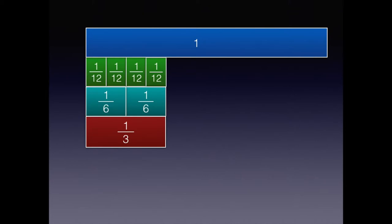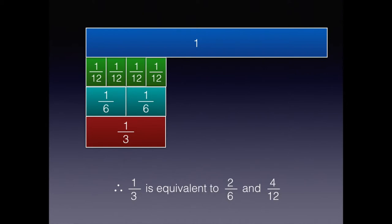If you said one-third, you are correct. Therefore, one-third is equivalent to two-sixths and four twelfths.